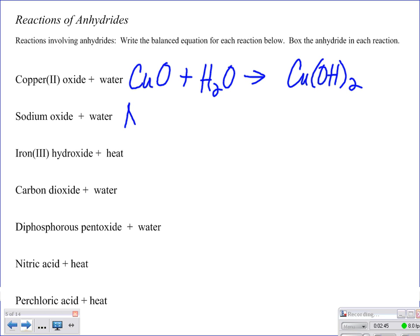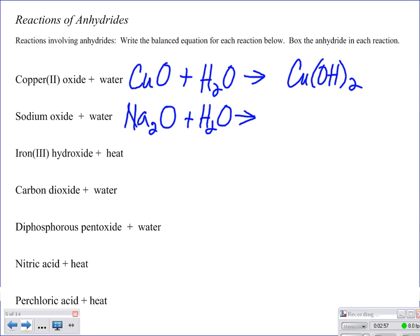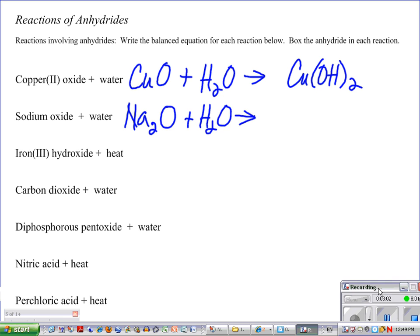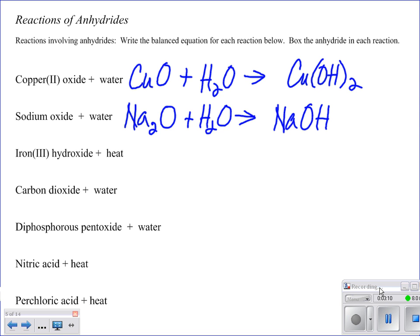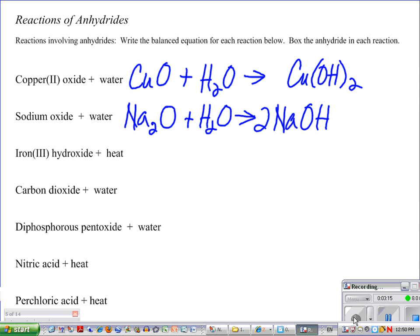Next one is just as easy. Sodium oxide — Na₂O, +1 and -2 — plus water. Think about what this is going to form: sodium hydroxide, NaOH. Then we balance that. We just showed sodium oxide plus water goes to sodium hydroxide.